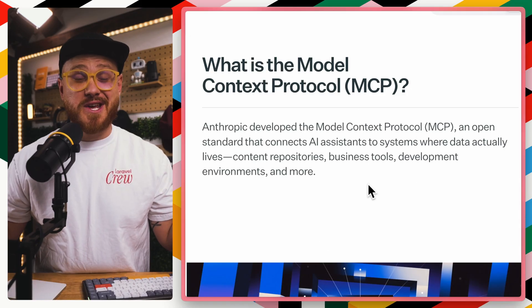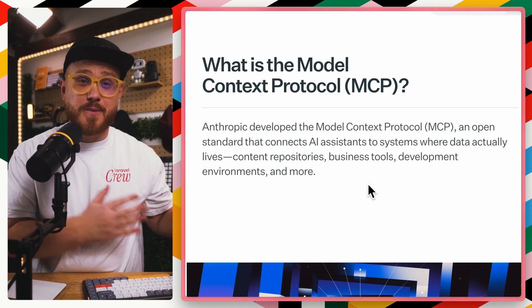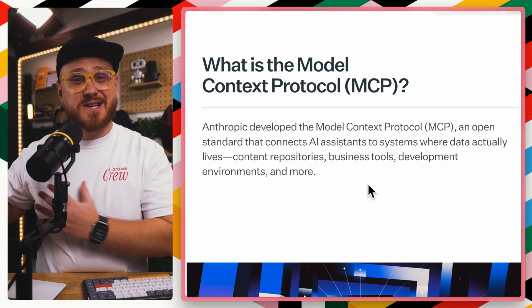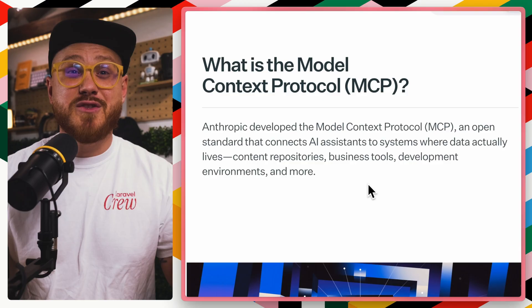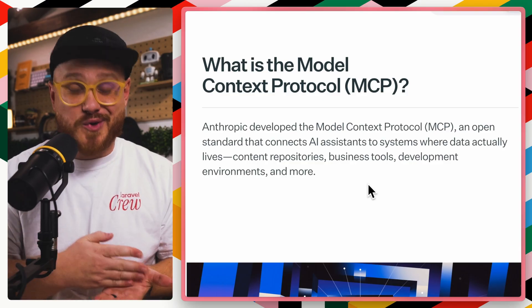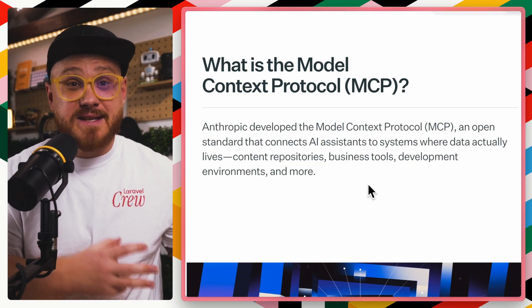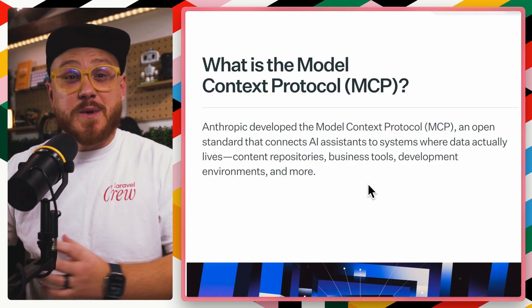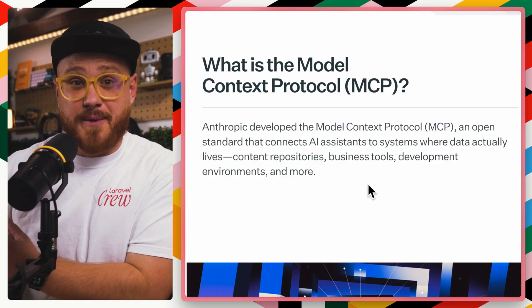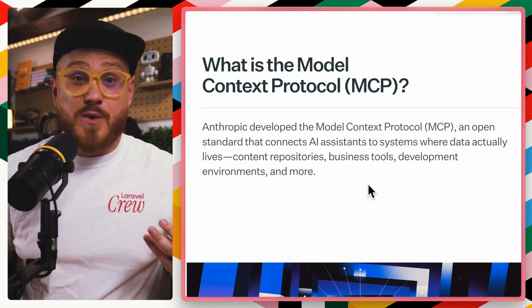Put simply, MCP stands for Model Context Protocol. Even though Anthropic, the creators of Claude, came up with it, it's a standard that almost every single AI provider has now adopted.